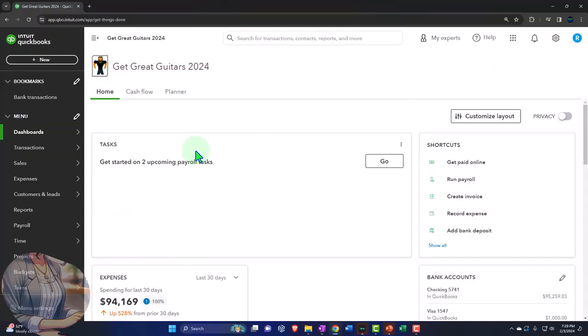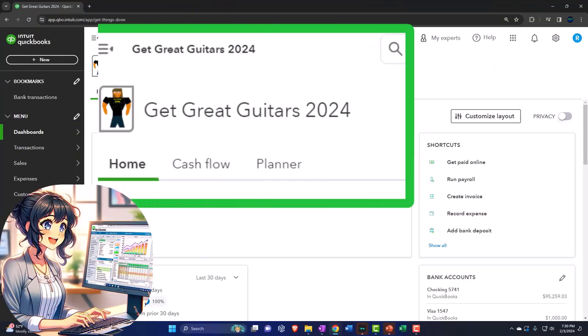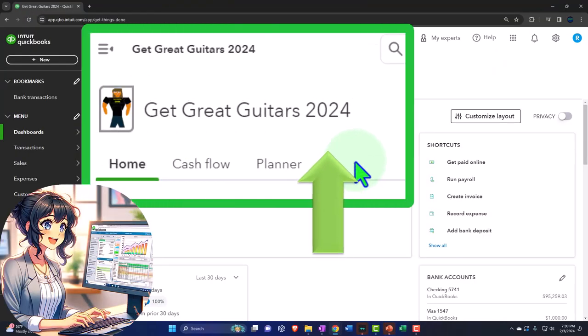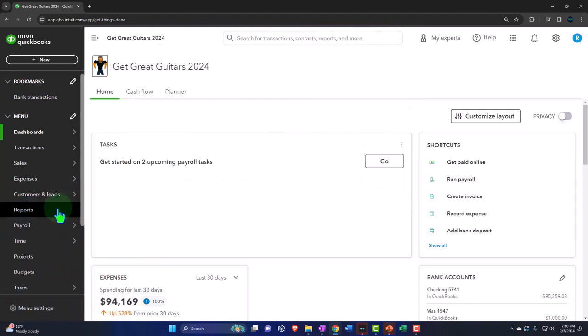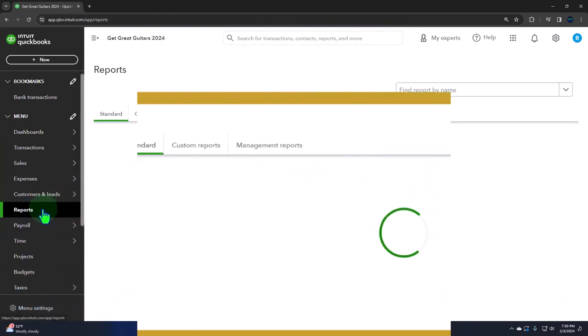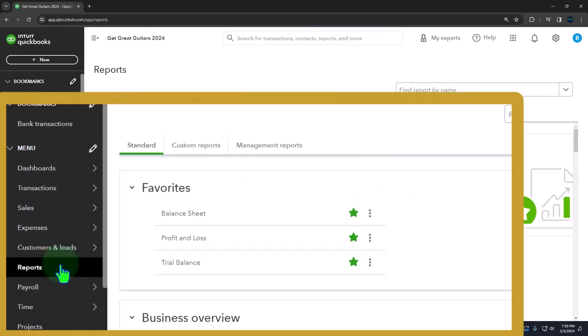Here we are in our Dick Gray Guitars 2024 QuickBooks Online sample company file, set up in a prior presentation. We're opening the major financial statement reports as done every time - the reports on the left in the favorites.